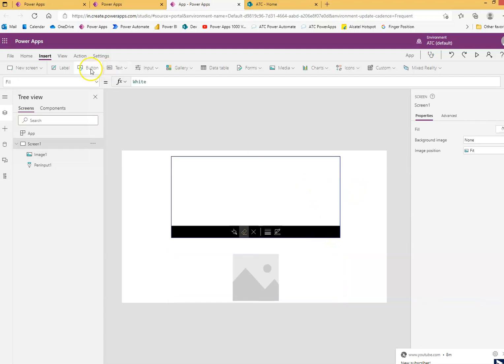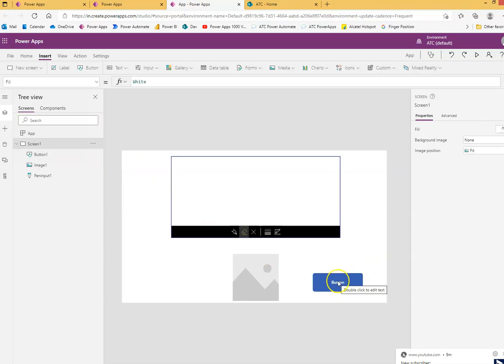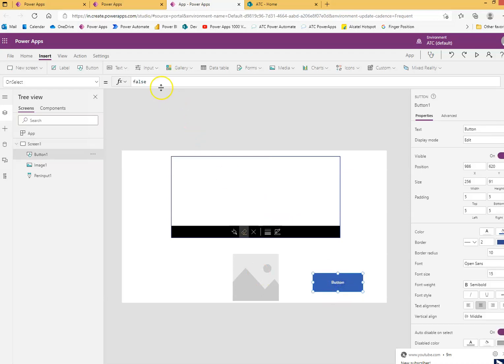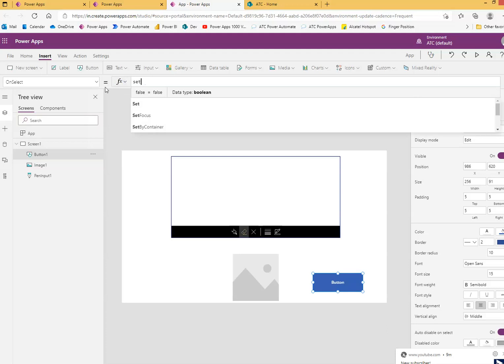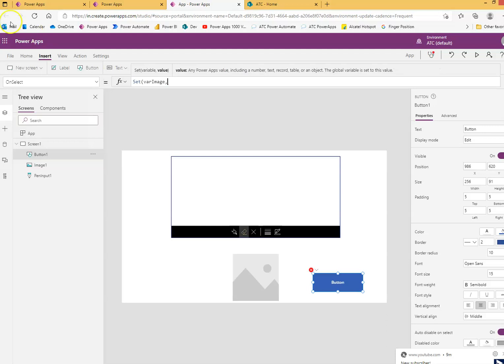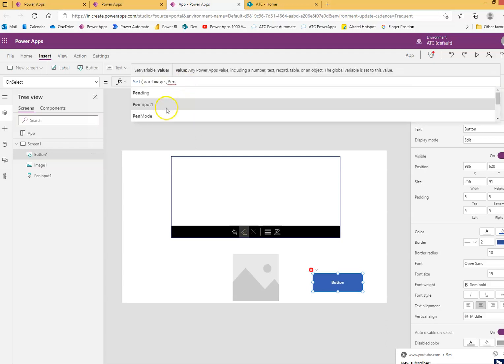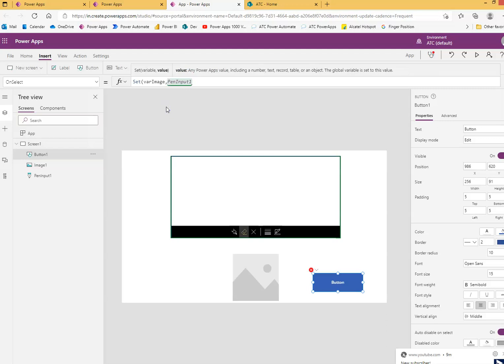Okay, we will also put one button. So once the signature is over, we will press the button and whatever image is here, it will come up here. So first we will do set variable. This is variable, VAR image, a temporary folder for the image. Pen input 1, dot image.